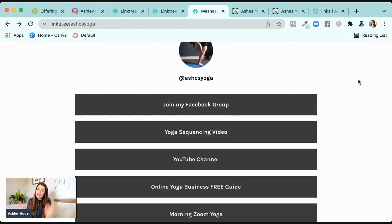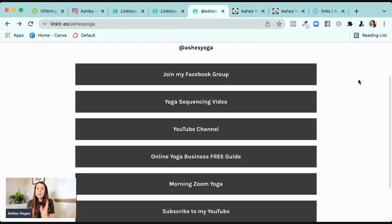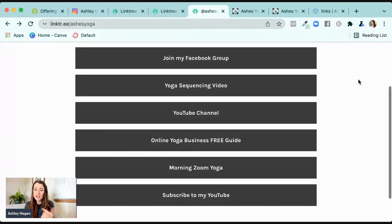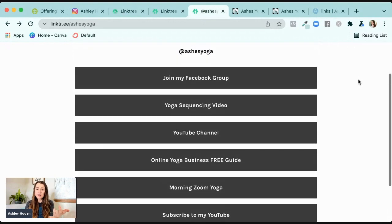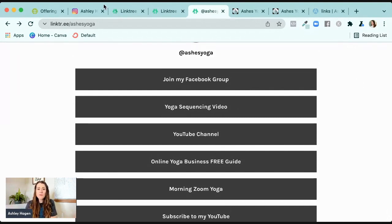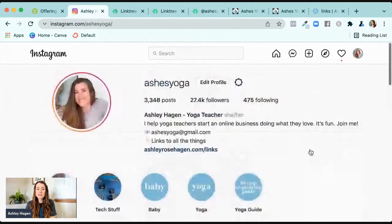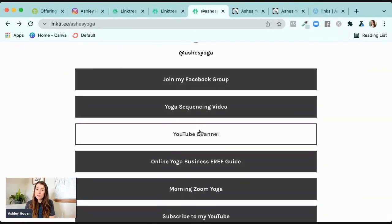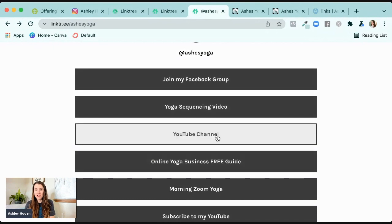That's literally it — it is one standalone page that takes you to different places. It is not a scheduling software. It's not going to host your videos. It's not going to do anything except provide a list of additional external places you could go. So if I have a post on Instagram that says check out my latest YouTube video, go to the link in my bio, then people should know to click on YouTube channel rather than one of the other links.